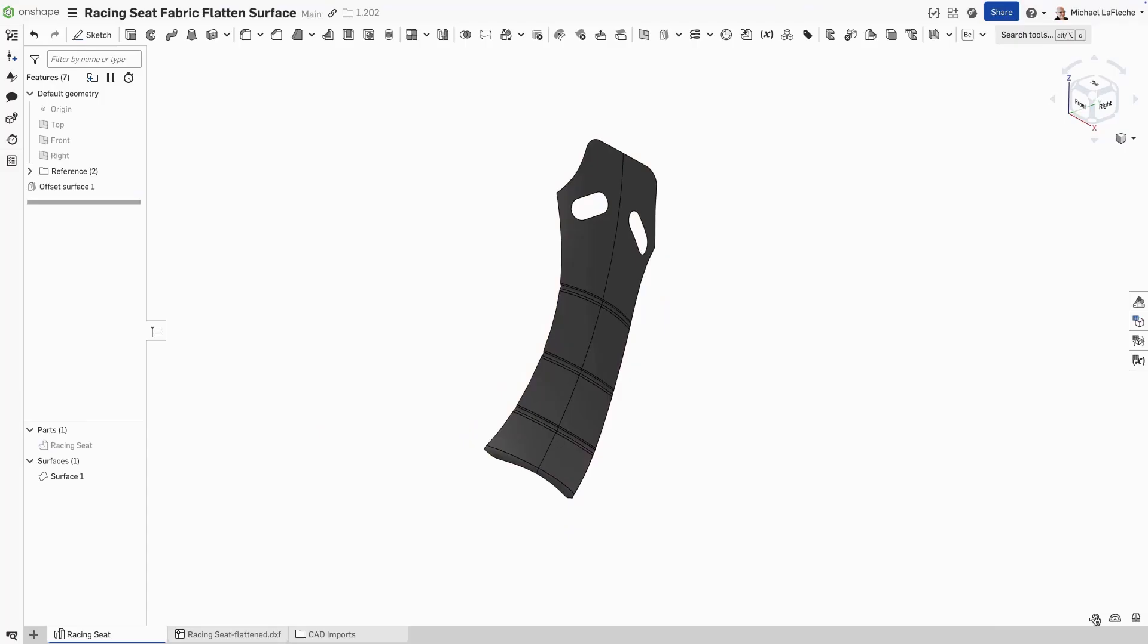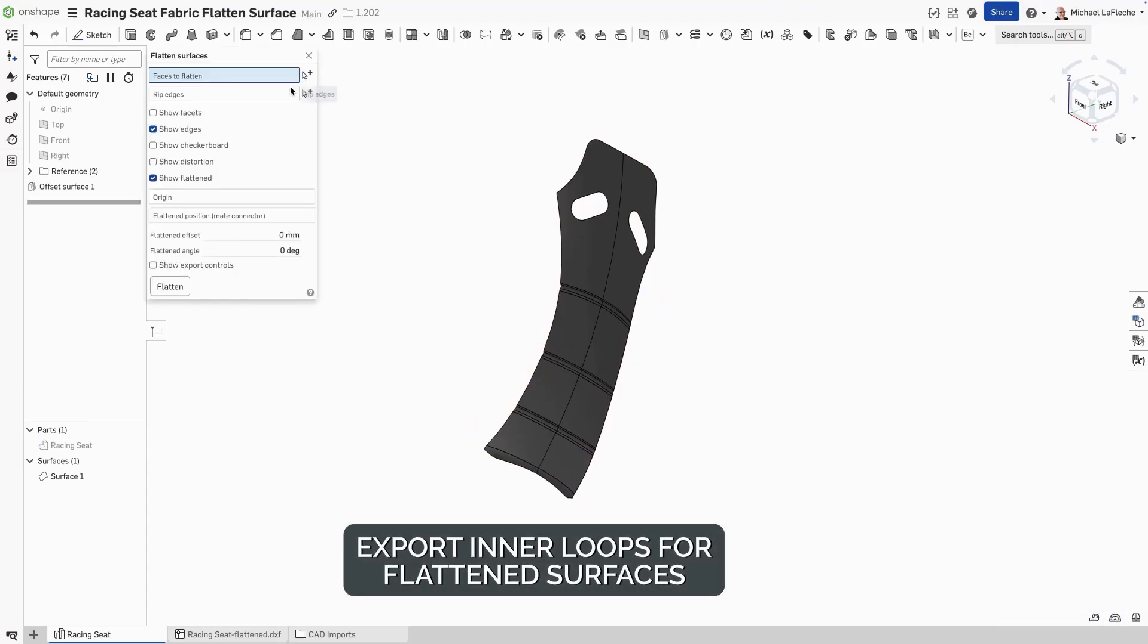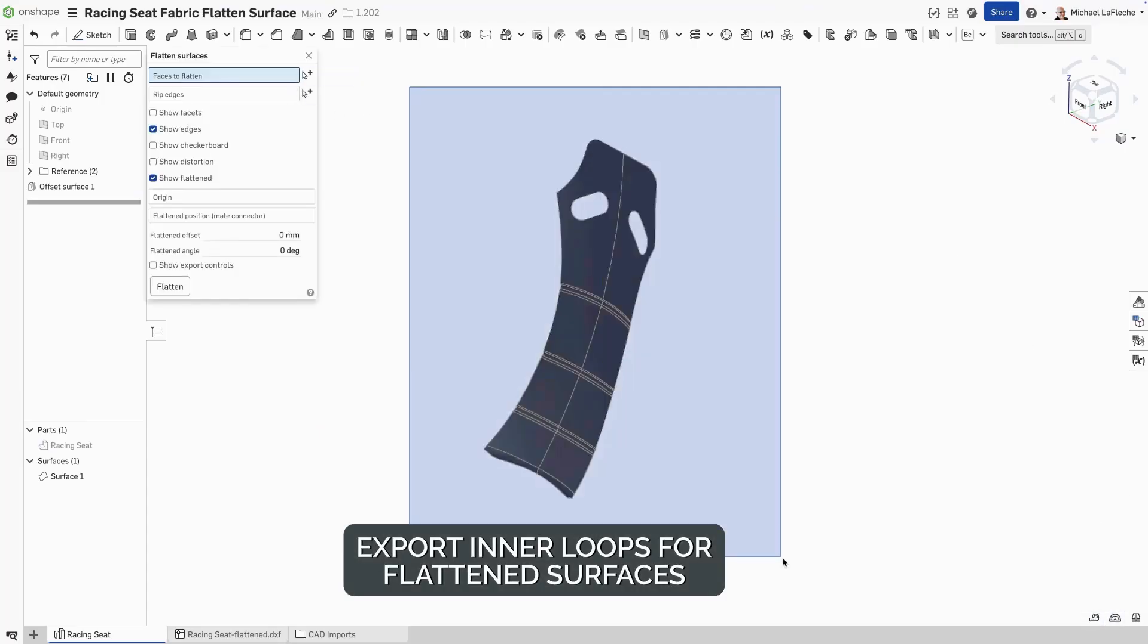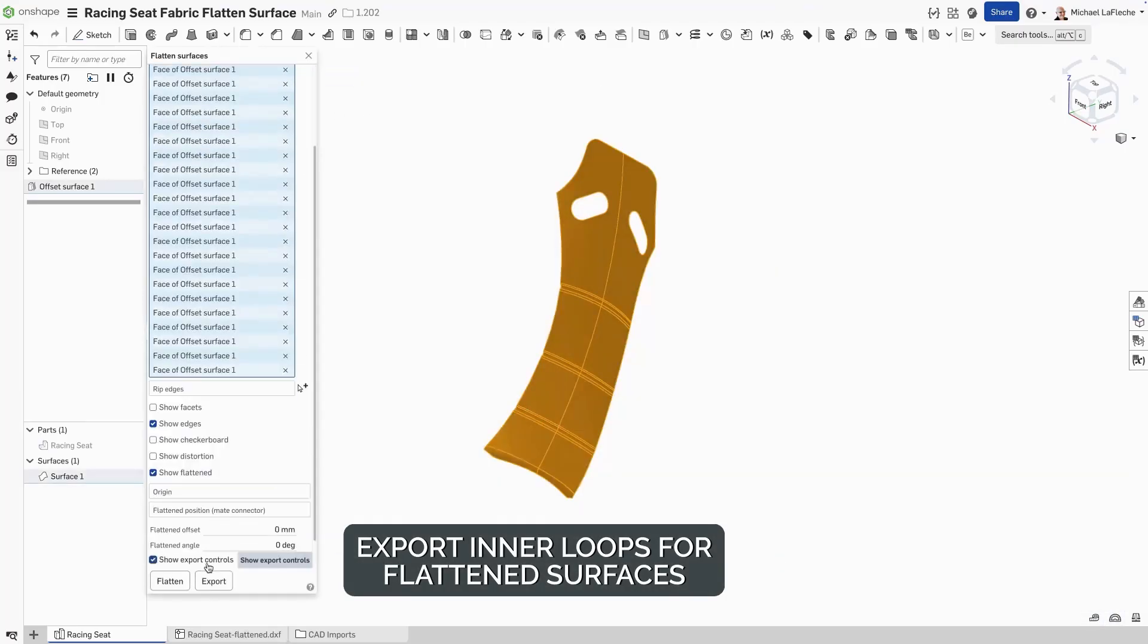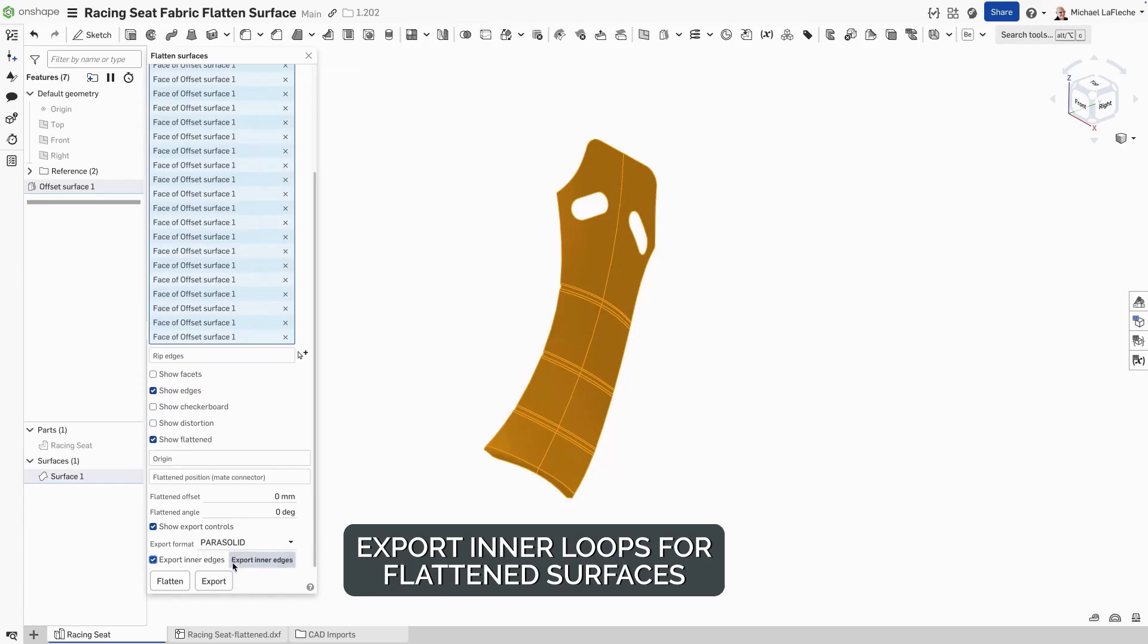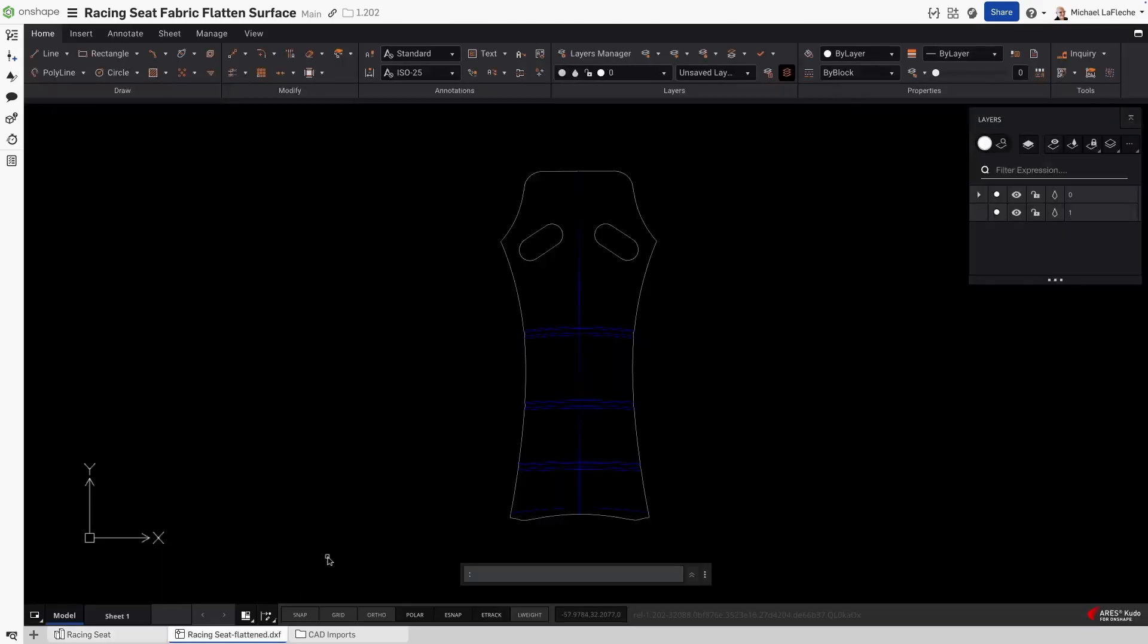With this update, the Onshape flattened surface utility when exporting now supports the inner edges during the export process. So if I export this as a DXF, you can see clearly I have the inner loops here.